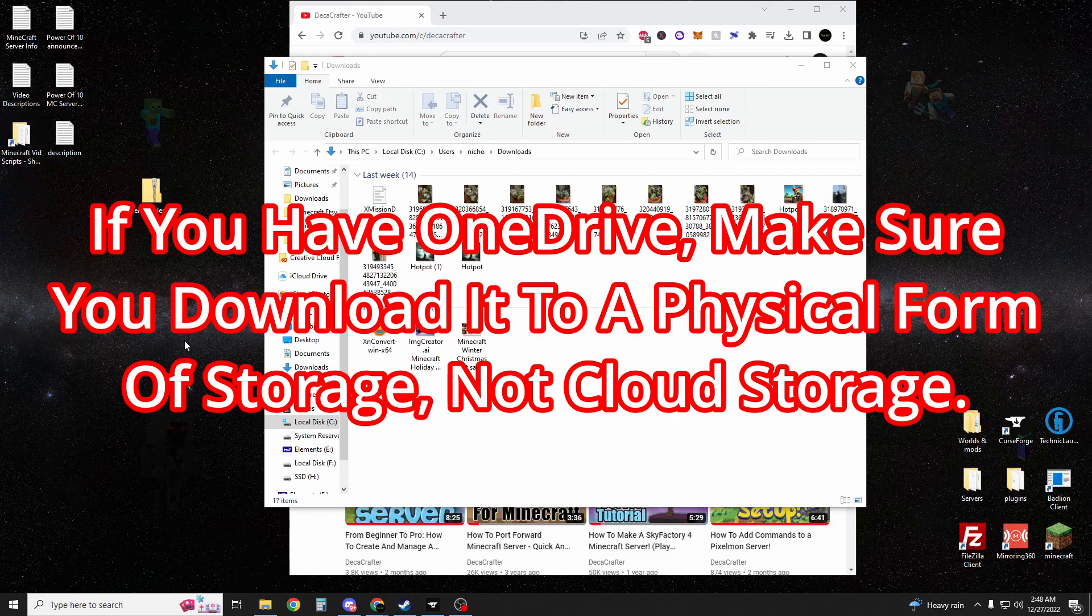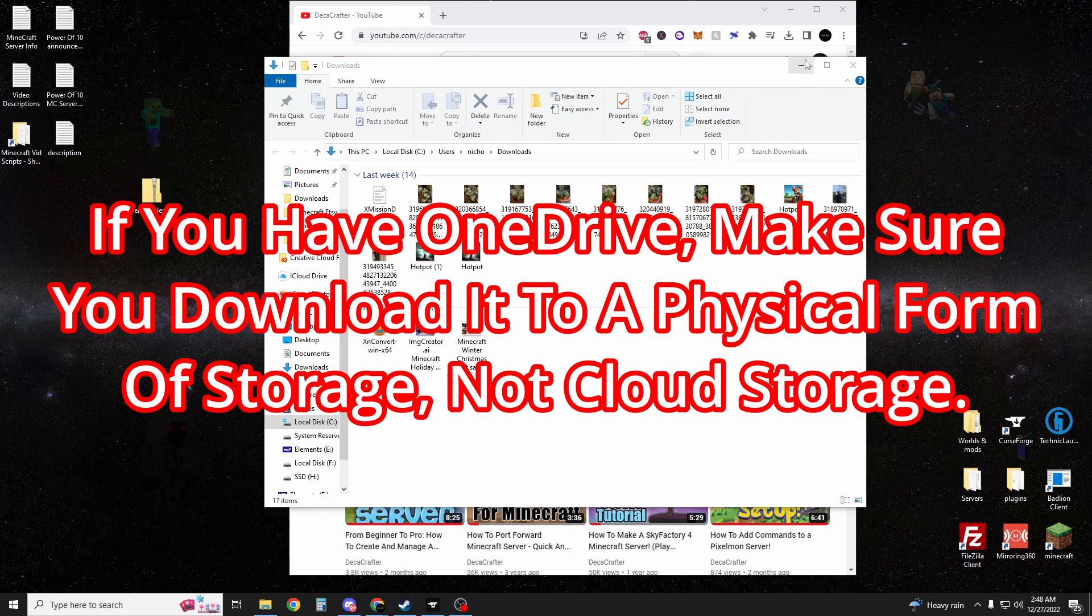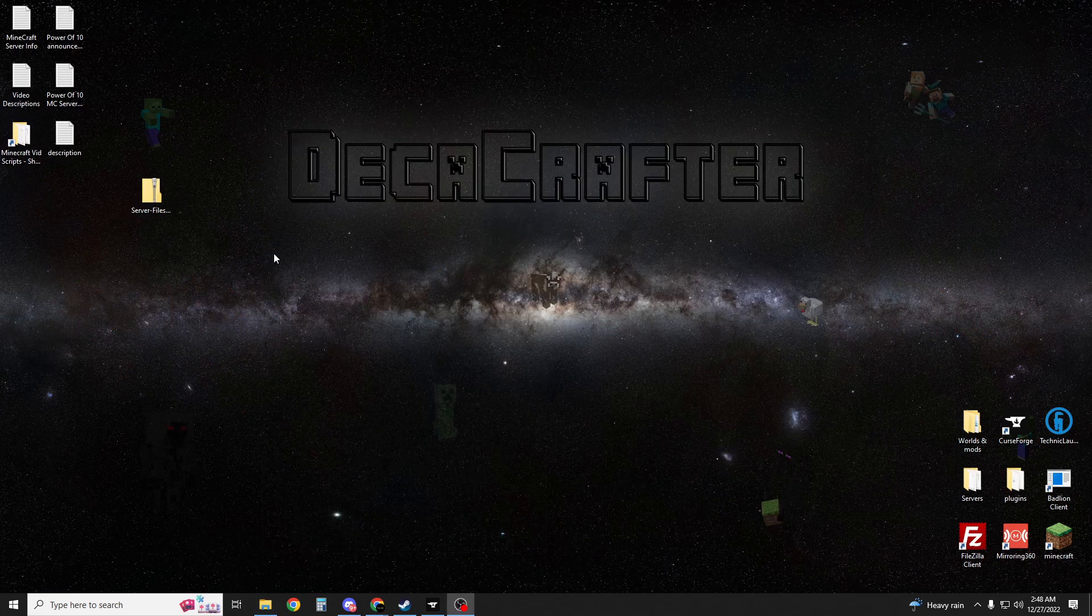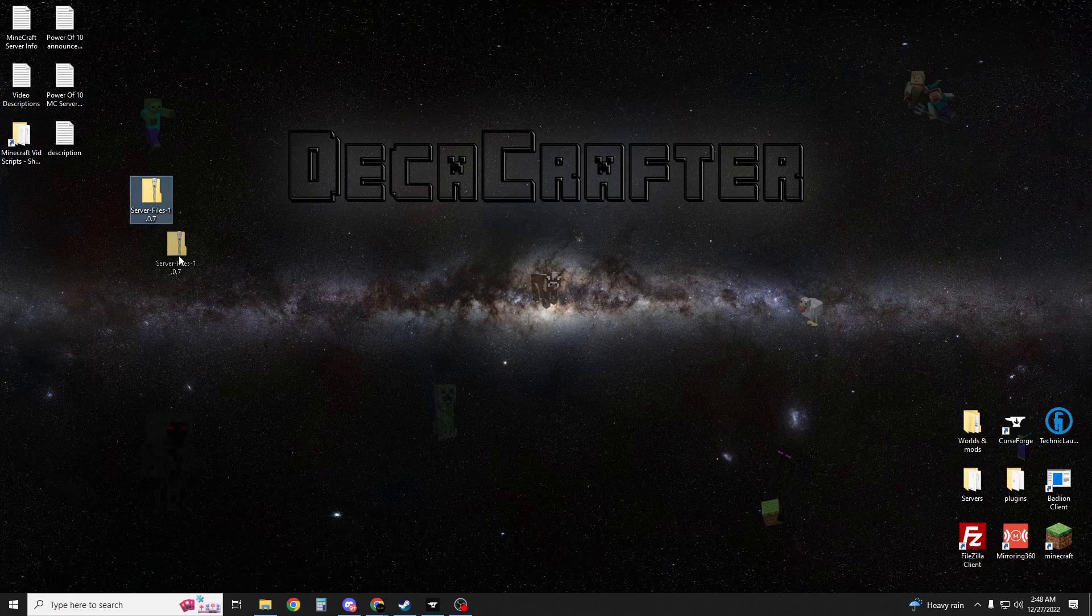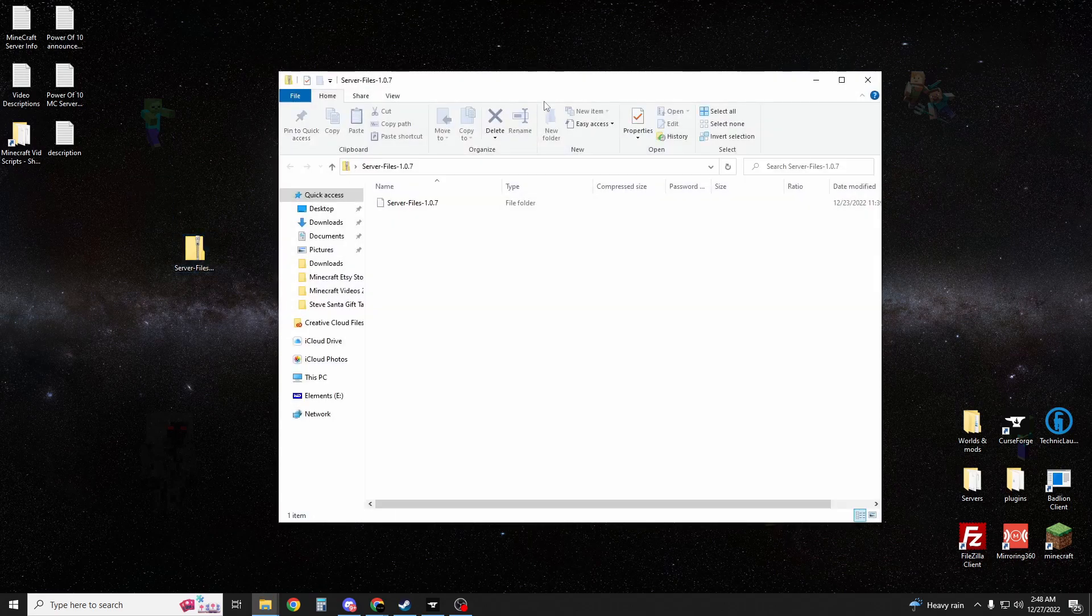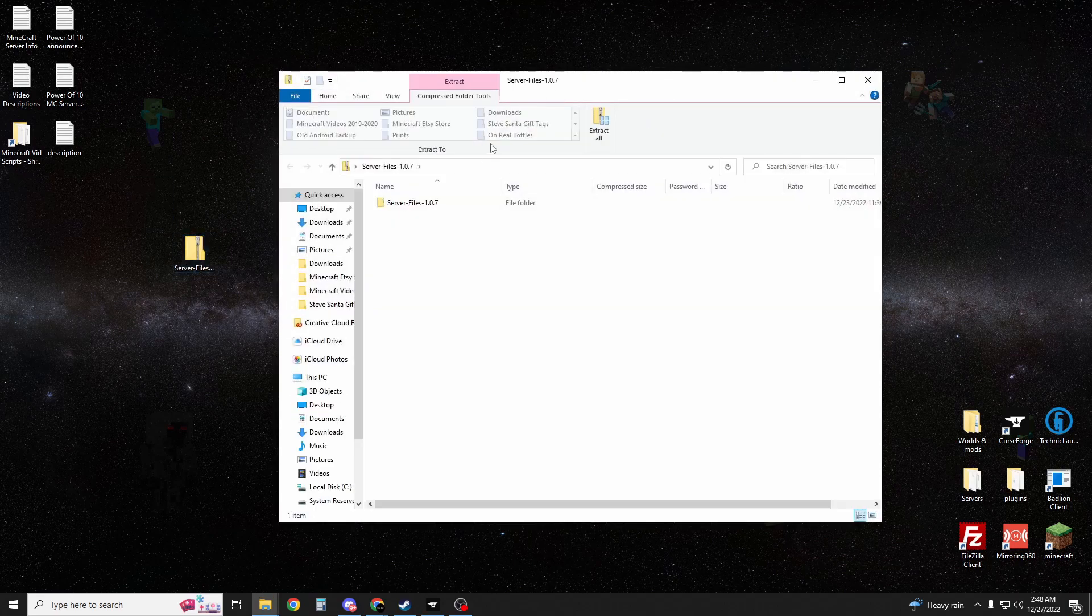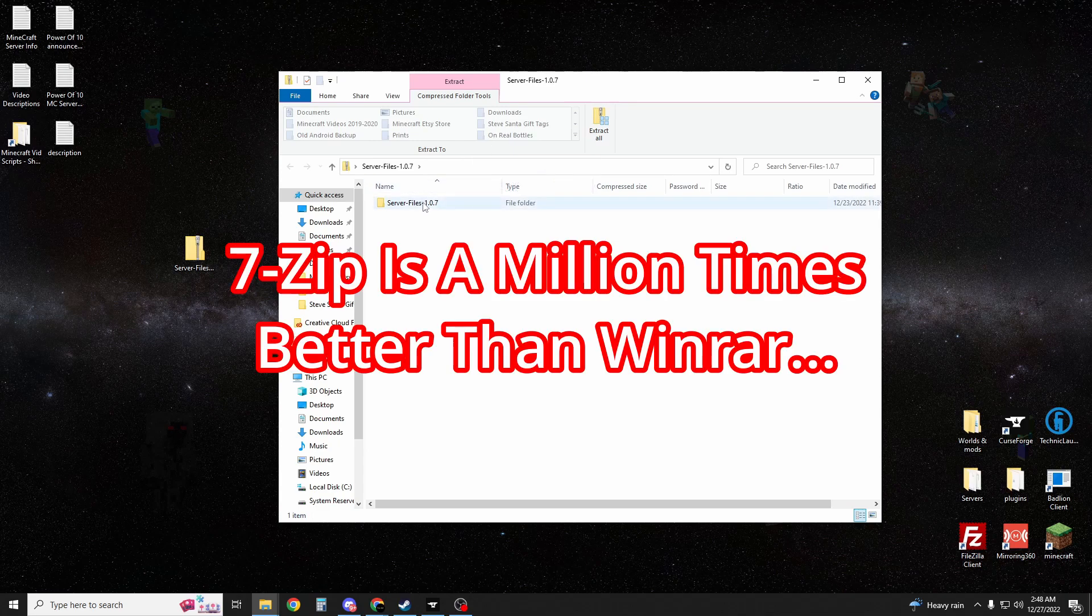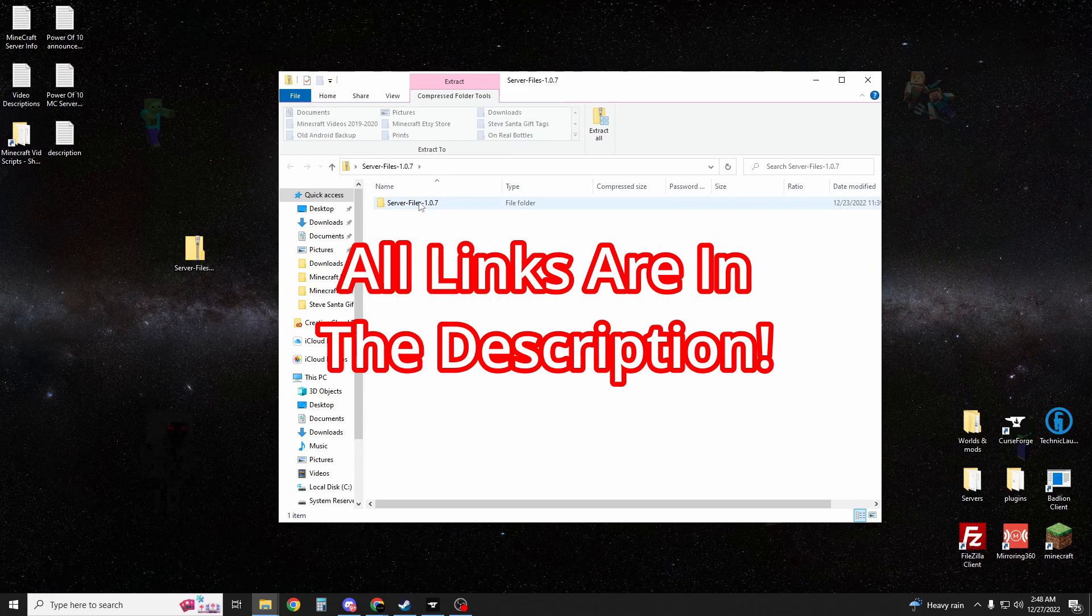If you guys have OneDrive or a virtual hard drive, make sure to put it on a physical hard drive, otherwise you're going to have issues and you won't be able to run the server. We're going to want to open it up. If you need a free program for opening up zip files, WinRAR sucks, it's going to ask you to pay for it. Use 7-Zip, it's free and it works flawlessly. Links also are all going to be in the description.